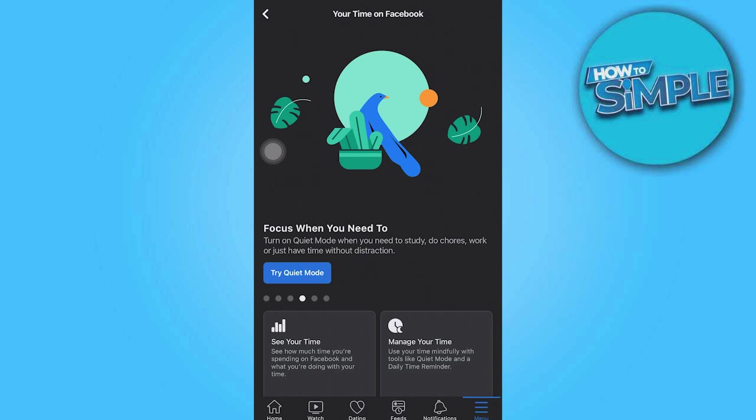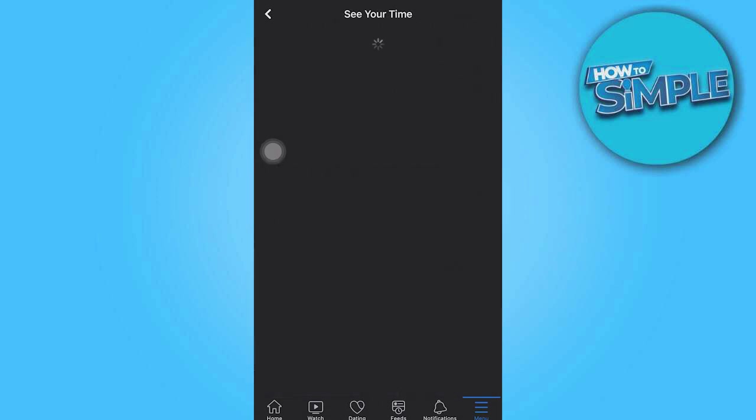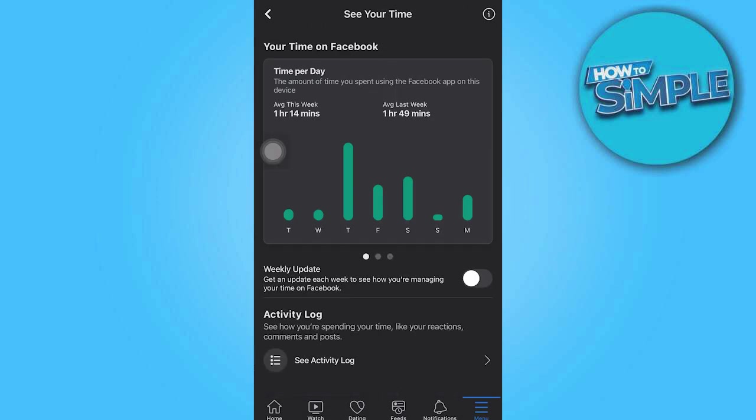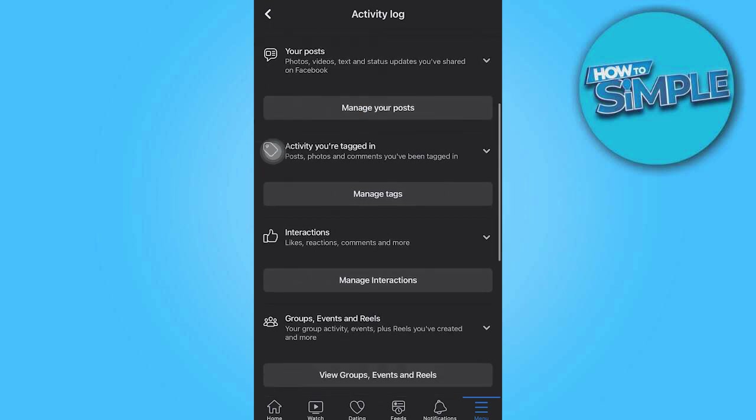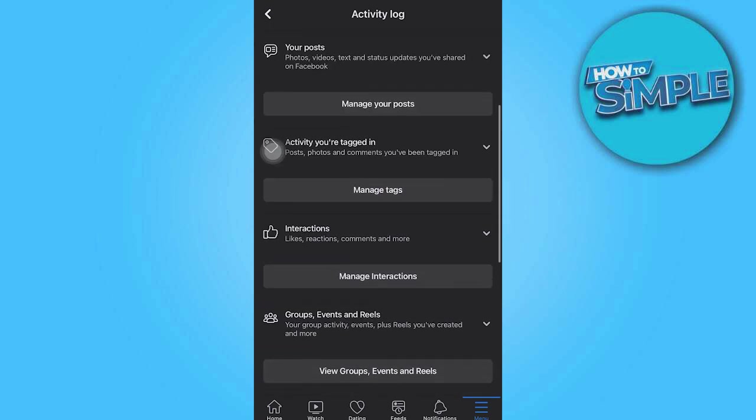There should be an activity log at the bottom of the page now. So go ahead and tap on it. From here you'll want to proceed and there are even more options available.